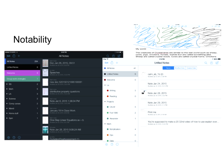Let me turn on the pointer. This side right here is an example of how they keep their binder. They have their different subjects, and underneath each one they have more dividers where they put their notes. And then there's a list of just the notes they need right there.